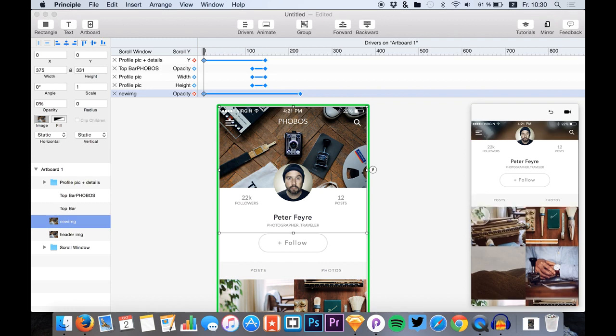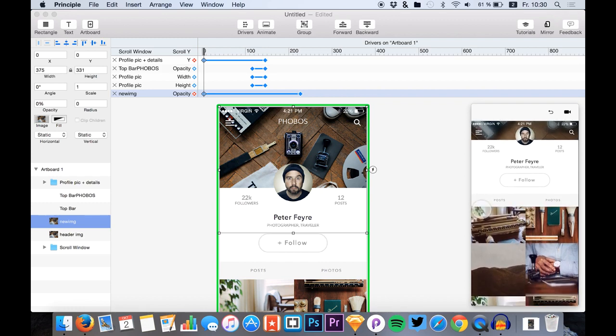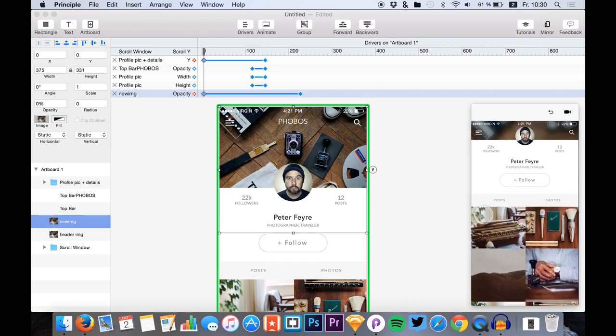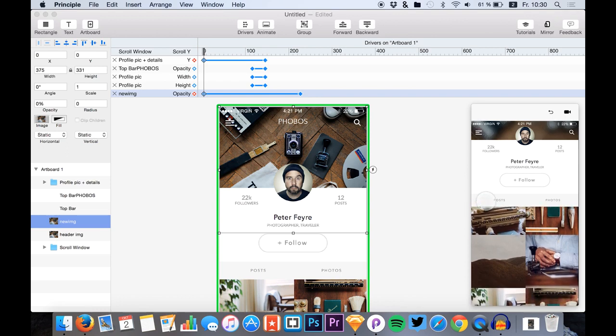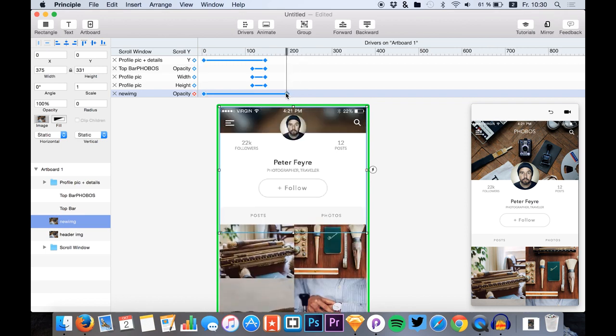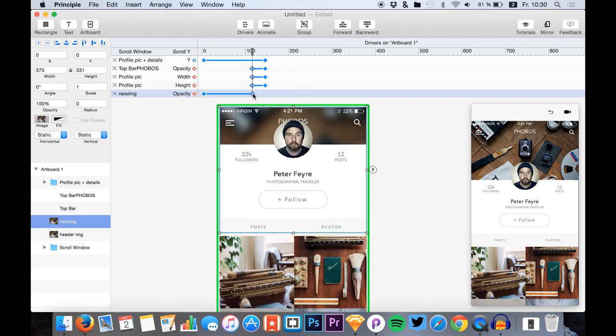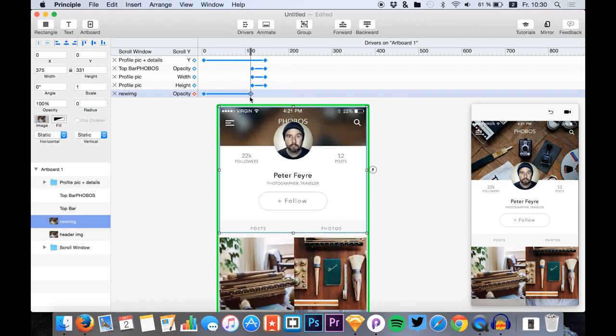Yeah, so you see it's still not fully blurred at this point, but we would like it to be blurred once it is maybe around here.